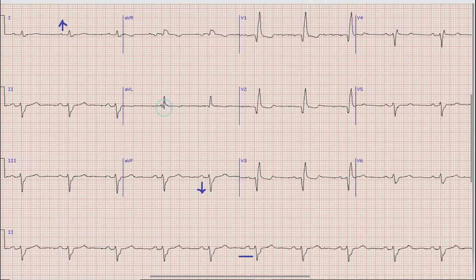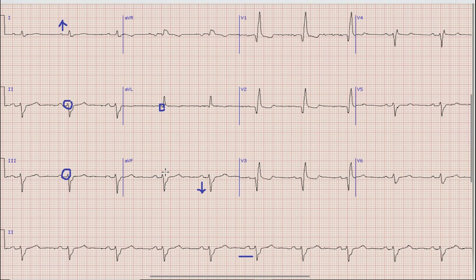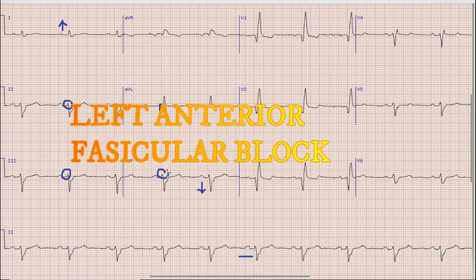After axis, if you look at the limb leads, in lead aVF there is a small Q wave with a prominent R wave. Similarly, there are minuscule R waves with deep S waves in leads 2, 3, and aVF. If you recall what we discussed in the last video, whenever you find this type of morphology in limb leads, it means that there is left anterior fascicular block.